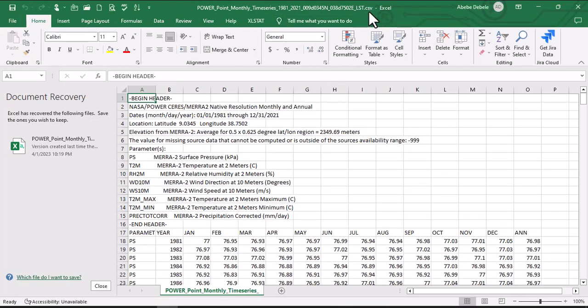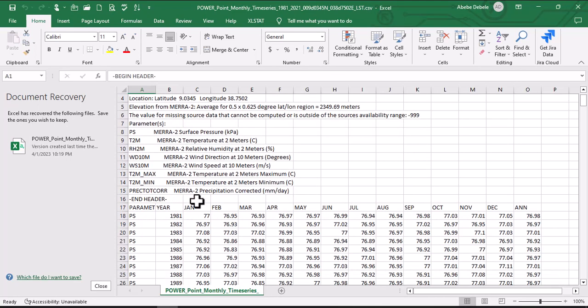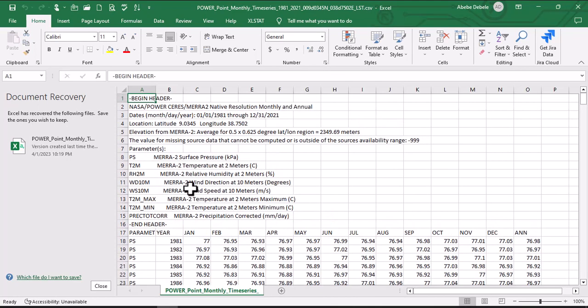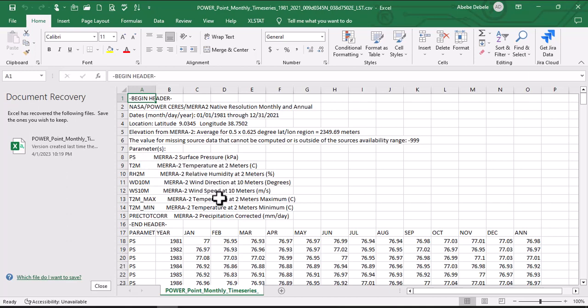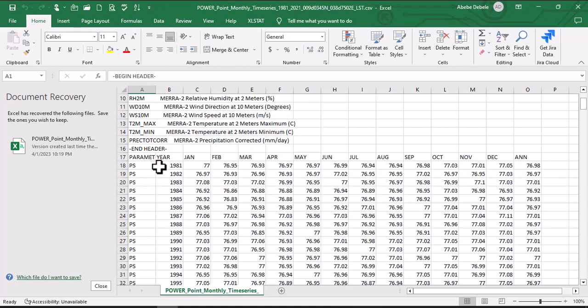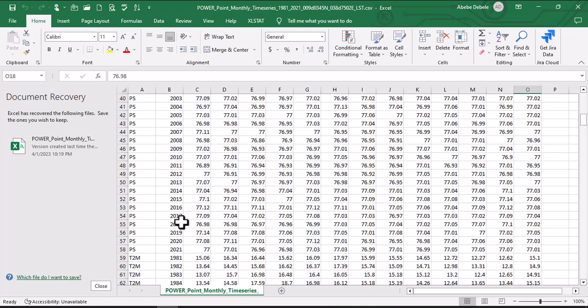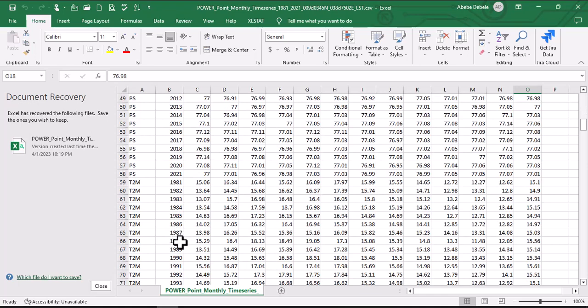The CSV data is opened in Excel sheets and you can see different parameters: surface parameters and the symbols of those parameters - temperature, relative humidity, wind direction, wind speed, temperature maximum, temperature minimum, and corrected precipitation. And those data, for example surface pressure of 1981 for January, February, March, April - each month are here. And also you can see the average of the months starting from 1981 to 2021.